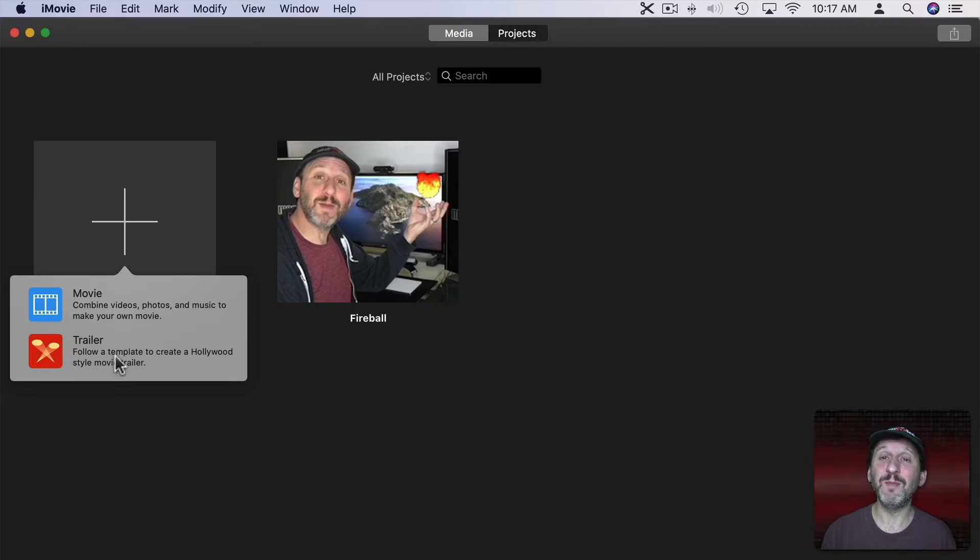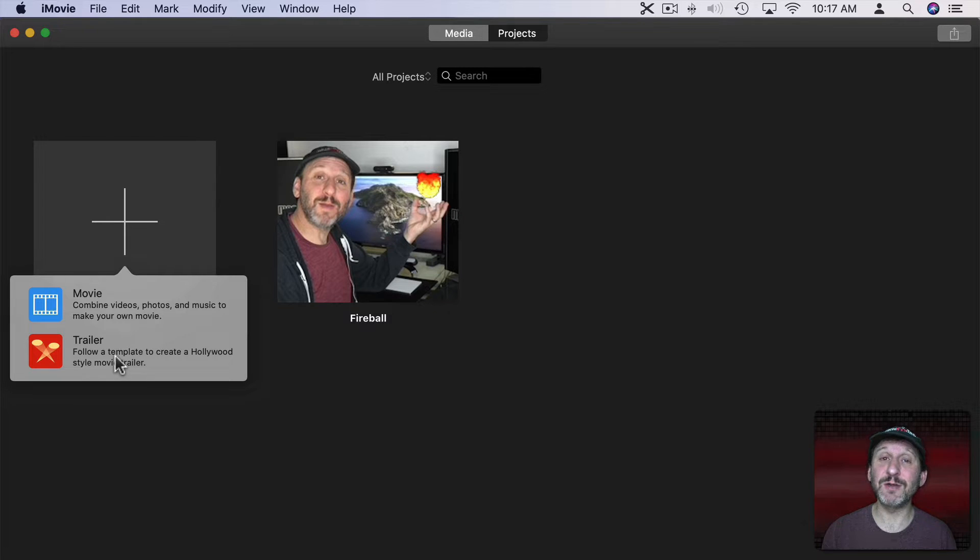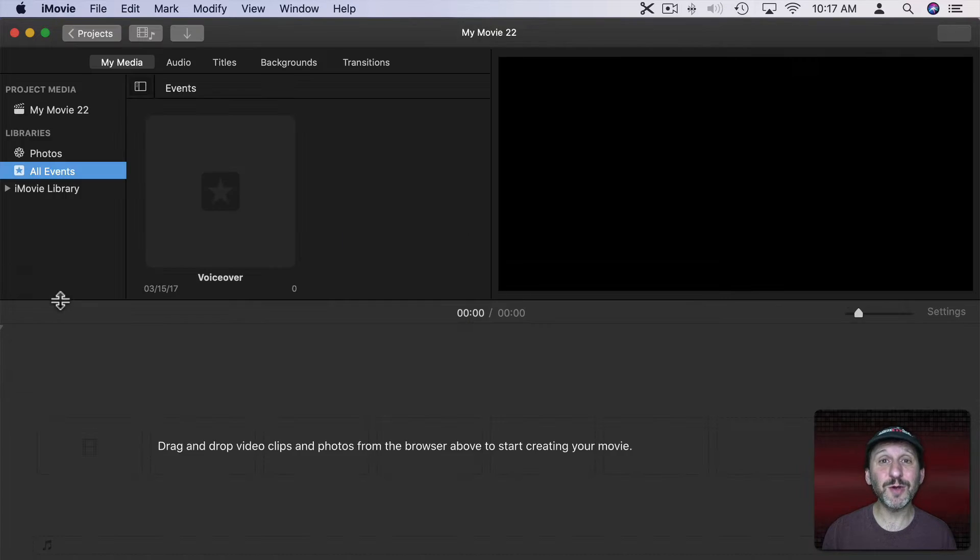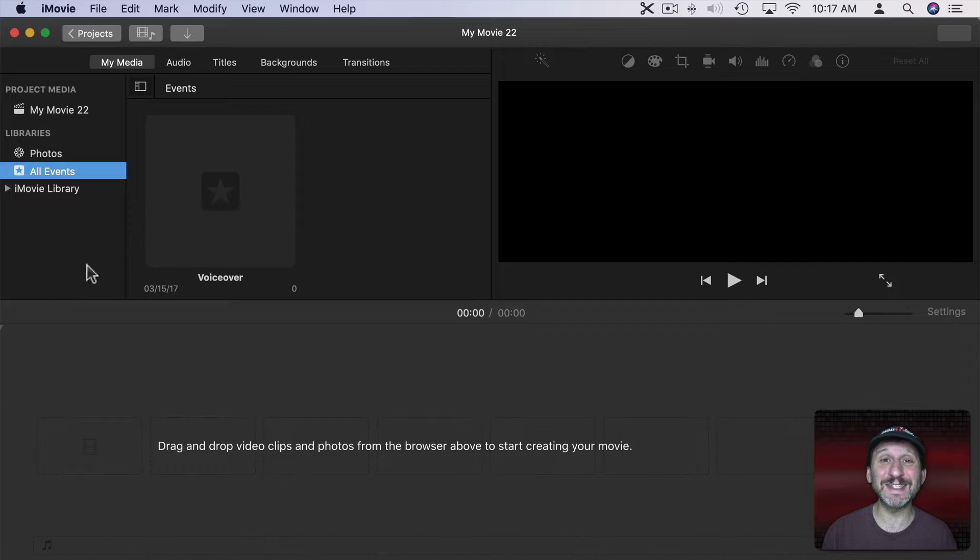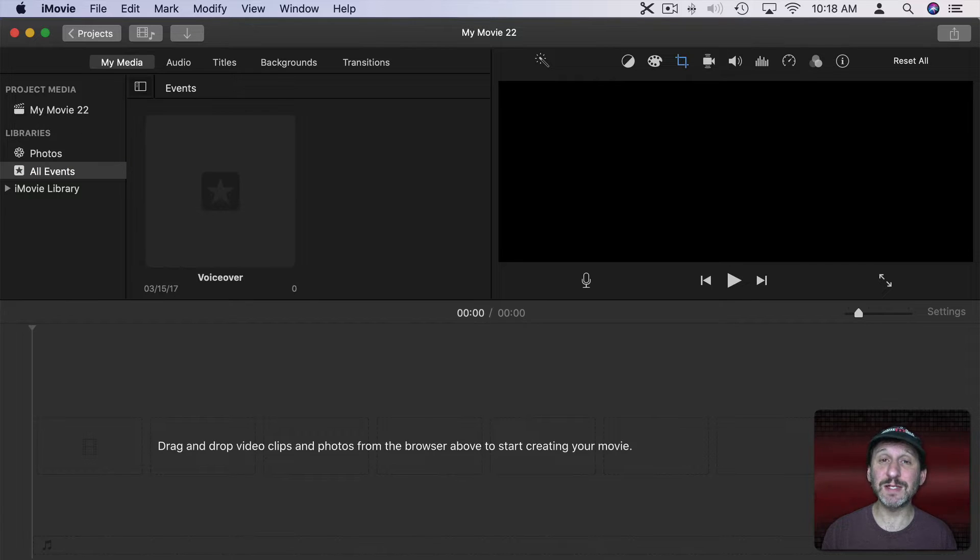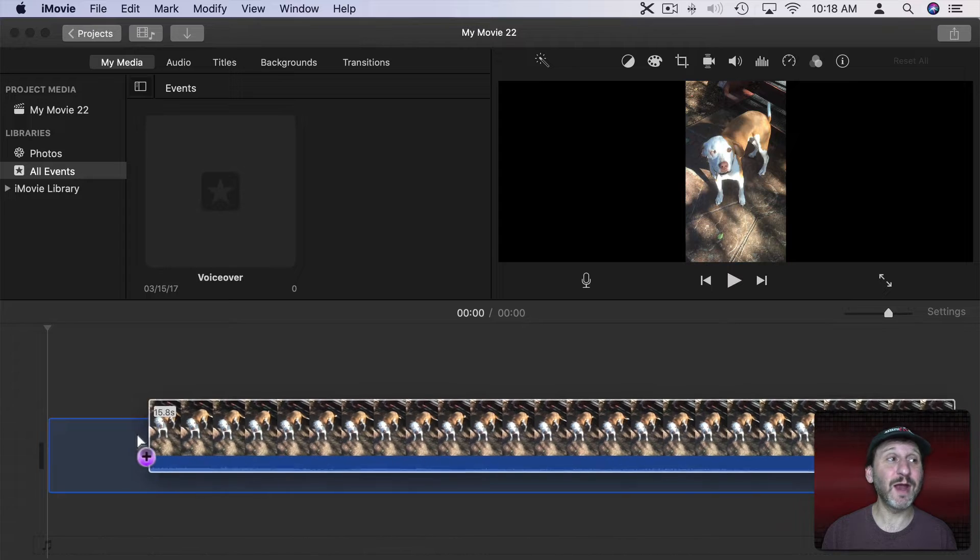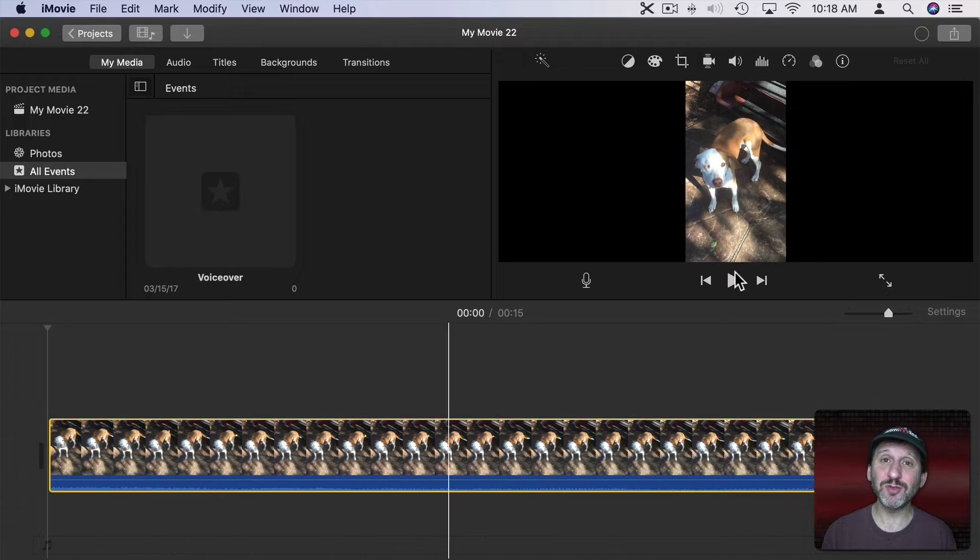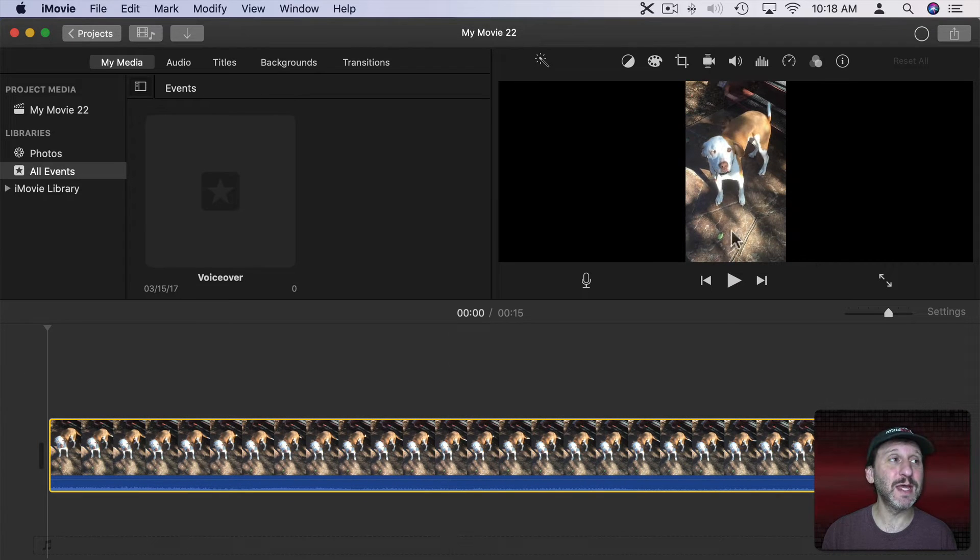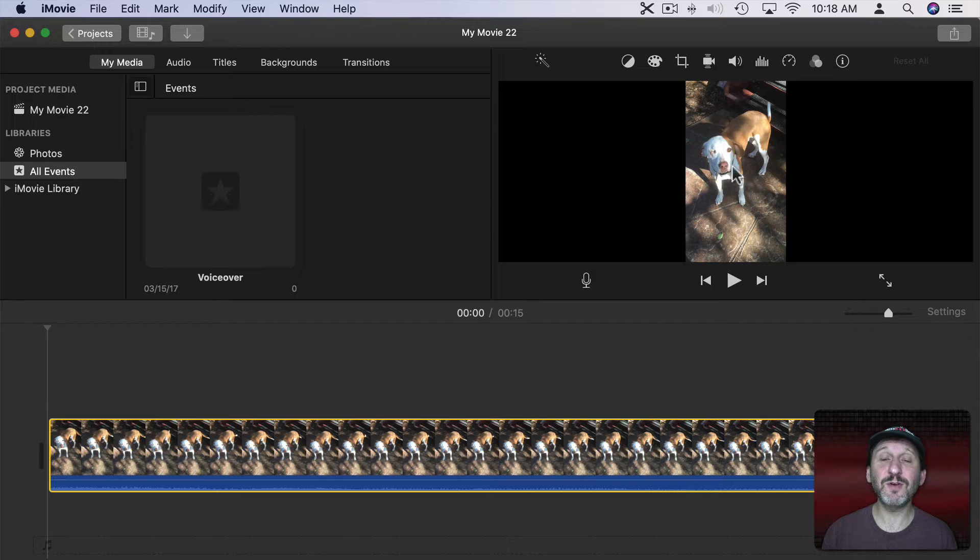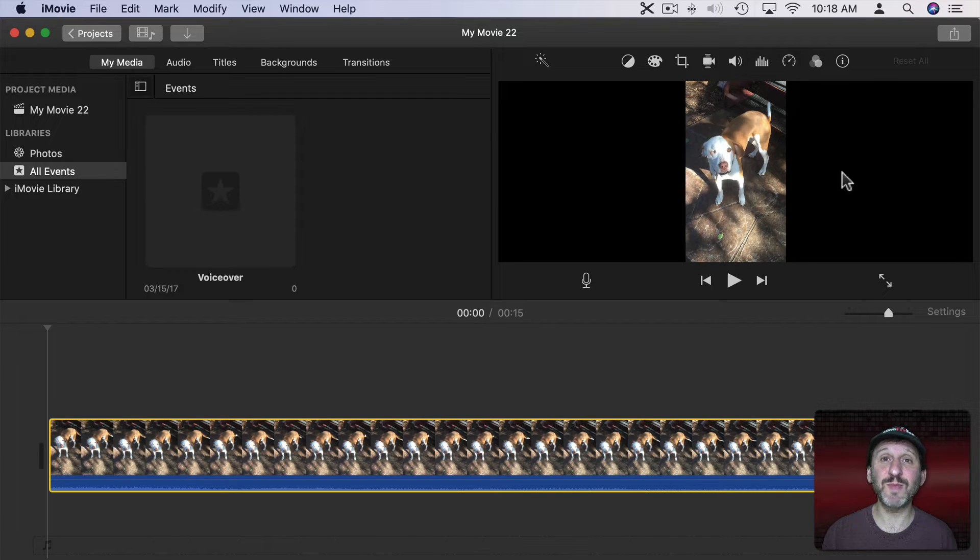So here I am in iMovie. If I go to create a new project you'll see here there are two options, movie and trailer. There's actually a third option that we're going to see in a minute. If I choose a movie as I normally would I get a normal movie here and I can drag and drop into it some vertical video shot on the iPhone. So now you can see the vertical video here in a horizontal space.